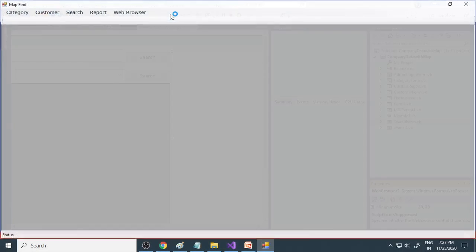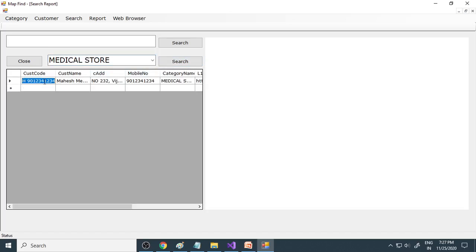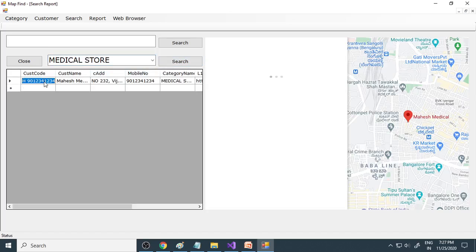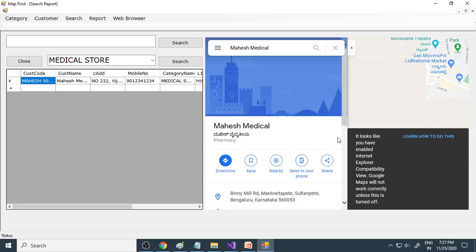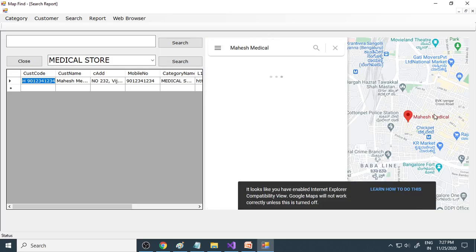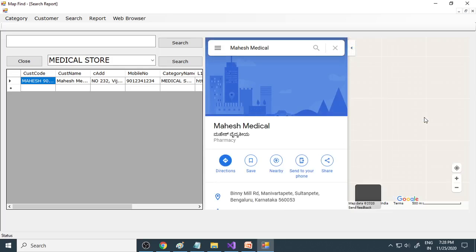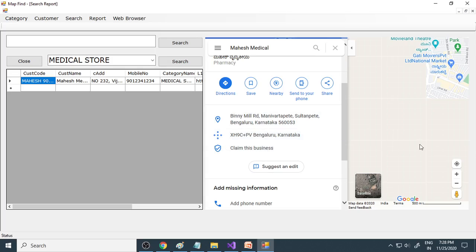Now let's run this. Go to search, then medical store. Now you can click on it. It's showing the medical store on the map and the script errors are no longer coming.